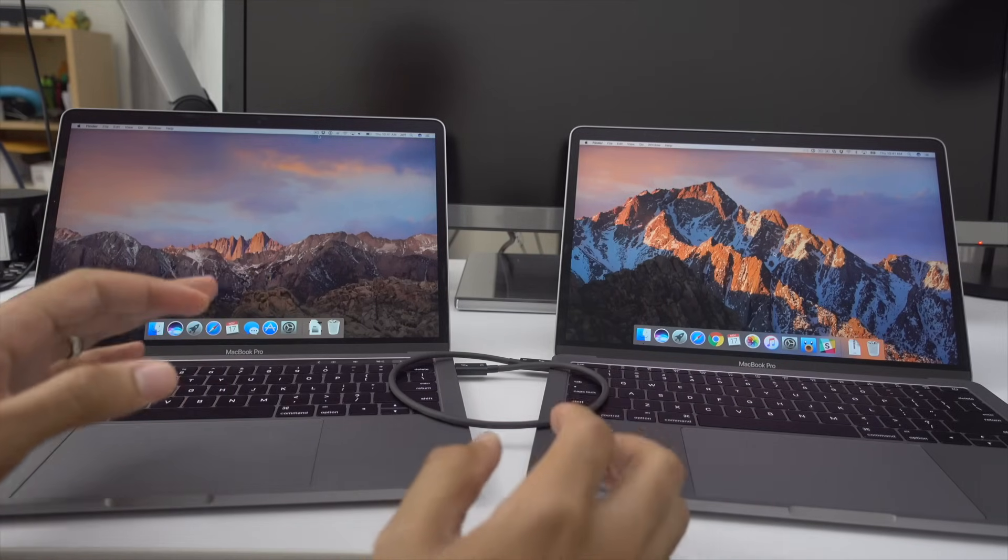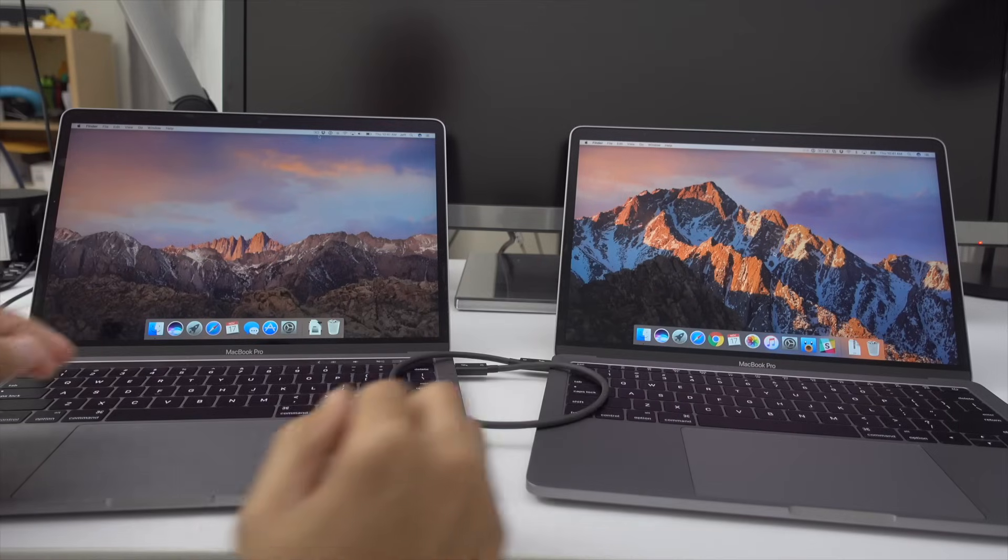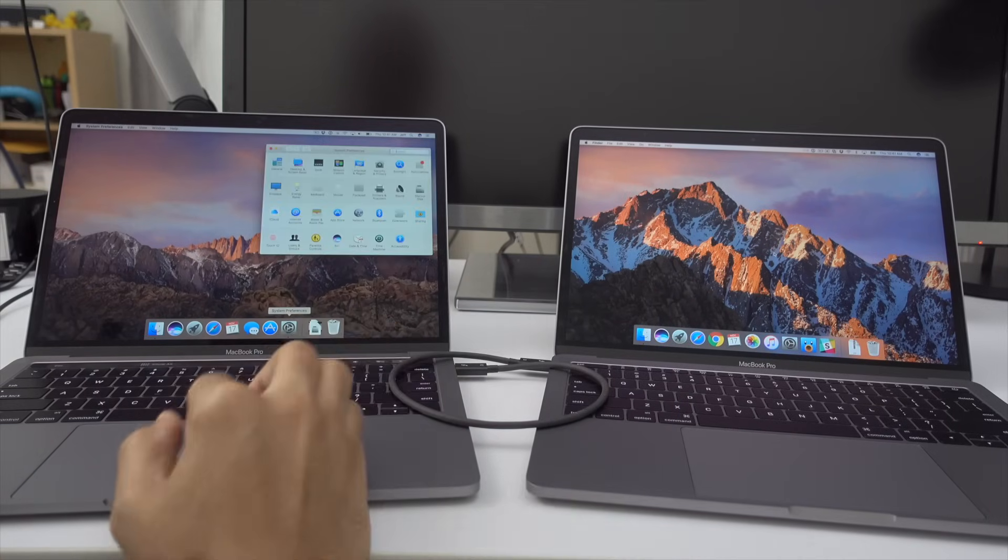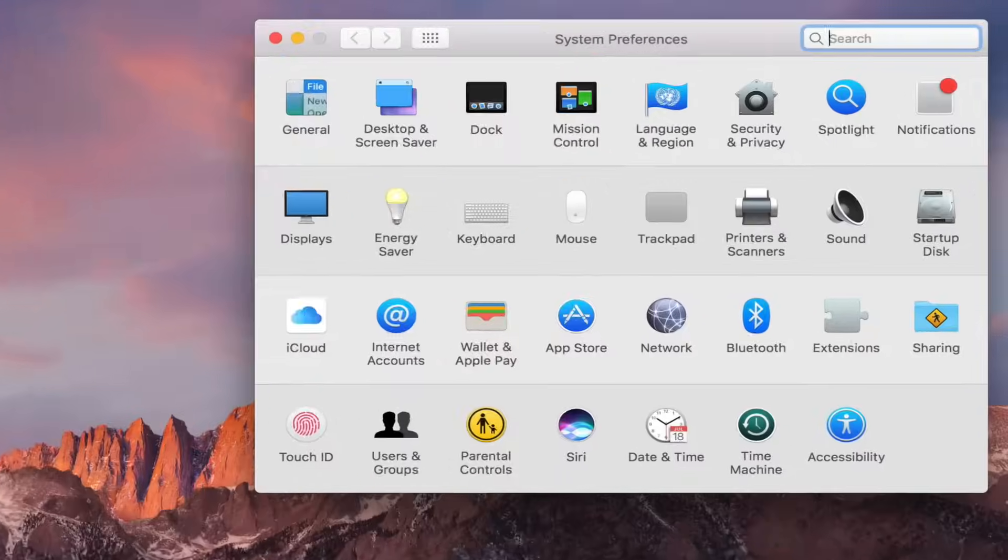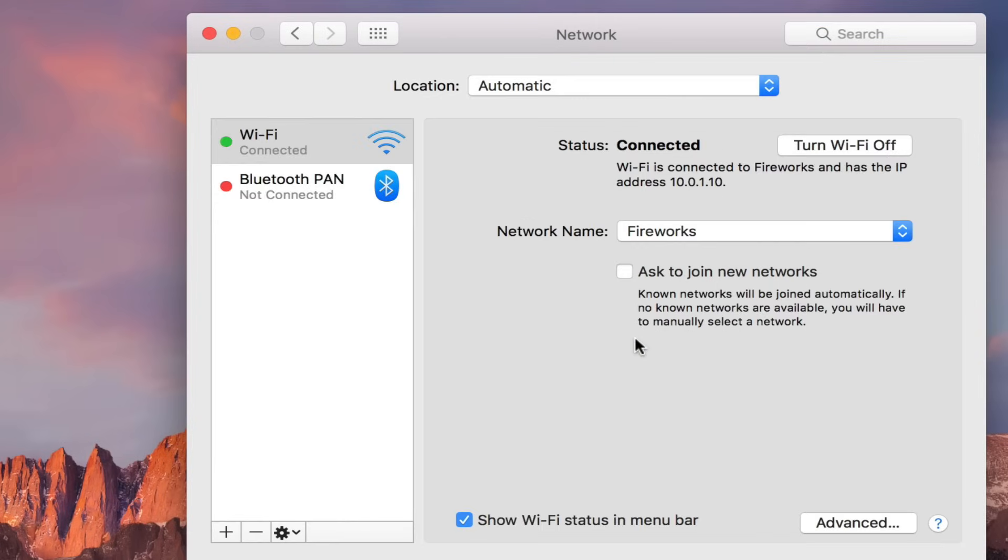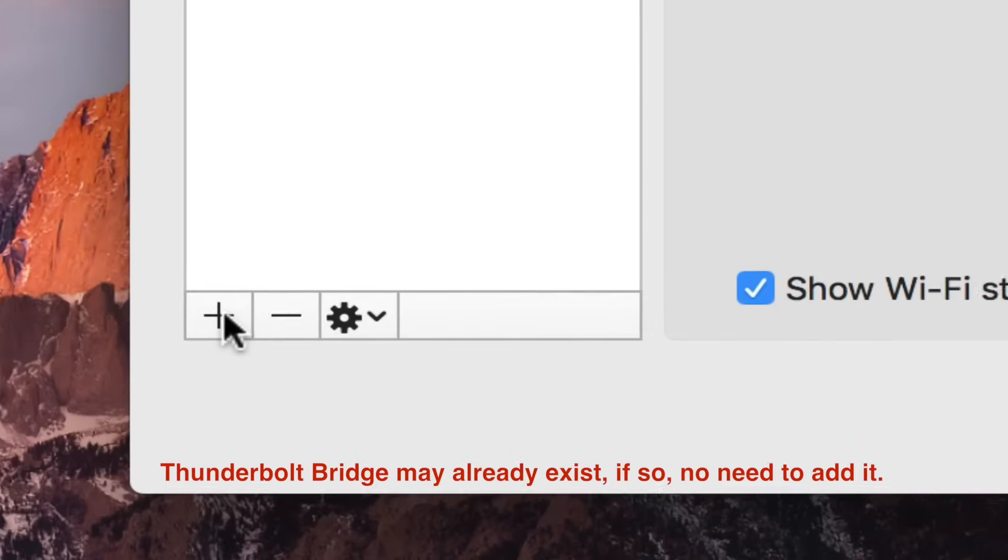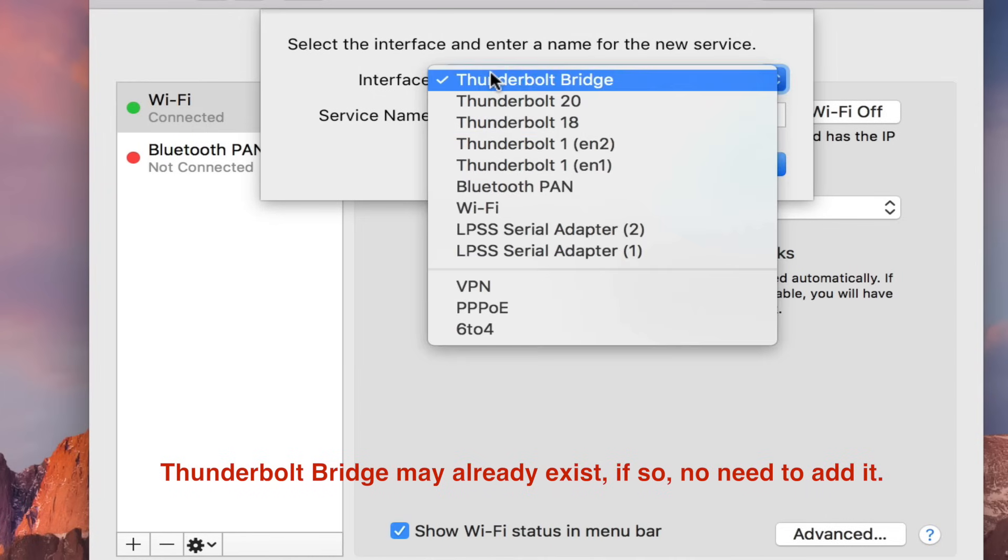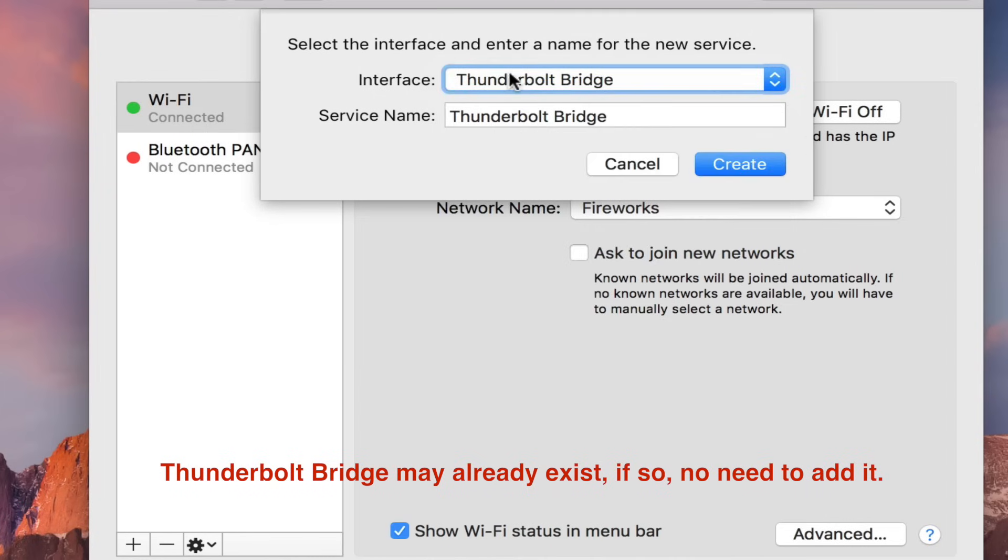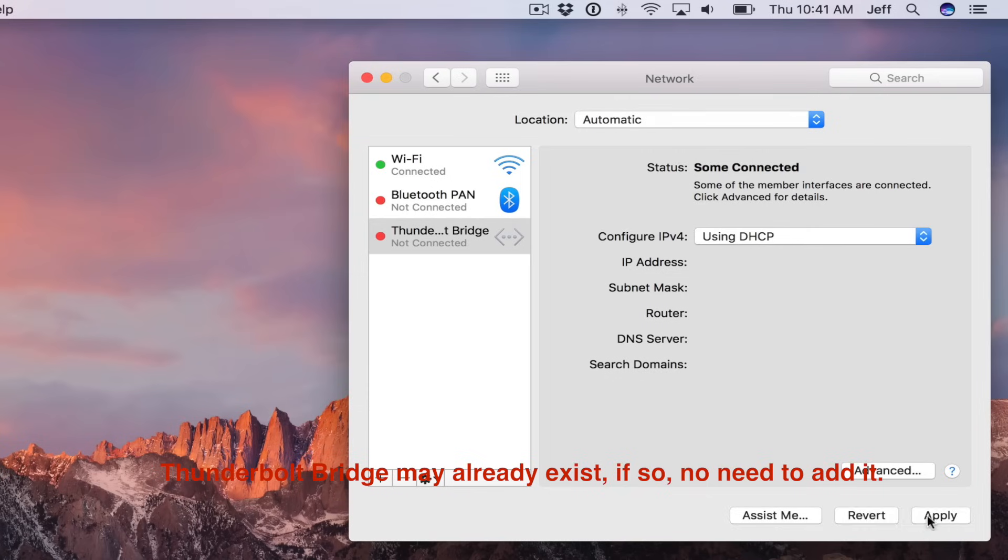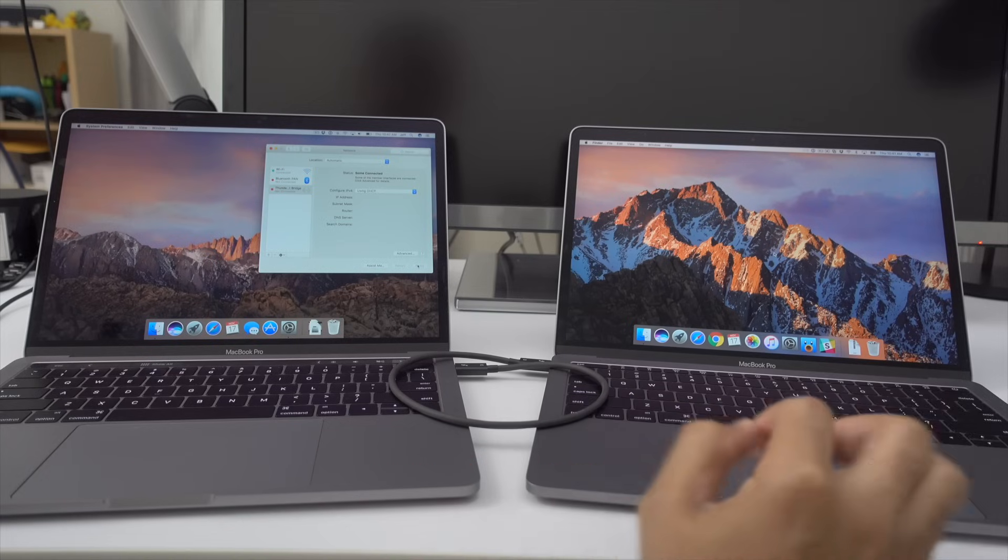So now that we have our Thunderbolt cable connected between both Macs, you want to open up system preferences on the first Mac. And it doesn't matter which one you choose because you can send files to and from the MacBook once this network is established. So open up the network preferences, click the plus sign, and then make sure the interface is set to Thunderbolt bridge. And then you want to just click apply in the bottom right hand corner.